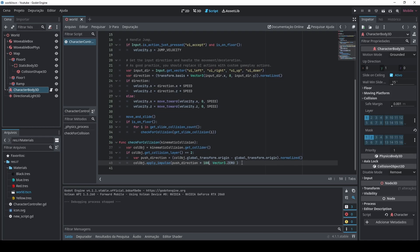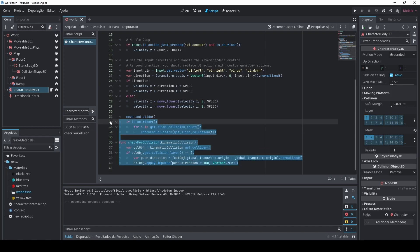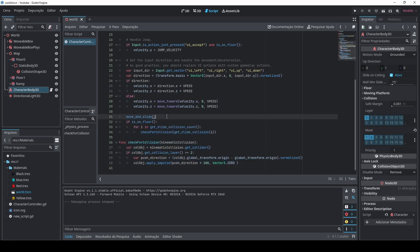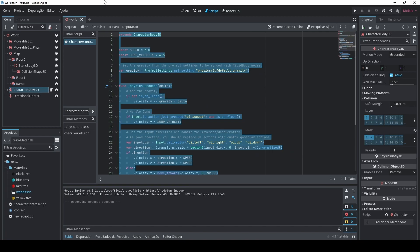And pretty much that's it, I'm gonna leave these lines here in the description. Like I said the rest of this code is just a template code that Godot will have inside of itself, you just create a new script and then you'll have it. Yeah, that's all for today, thank you!